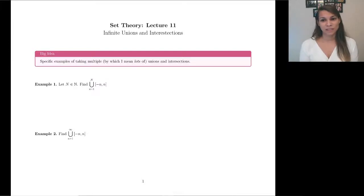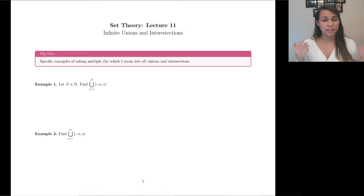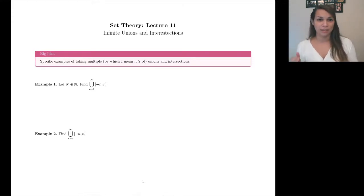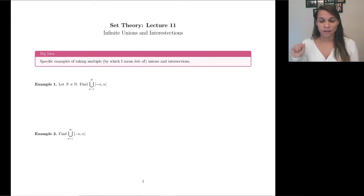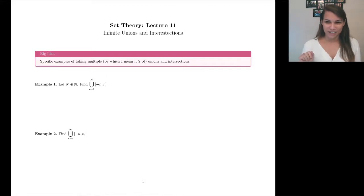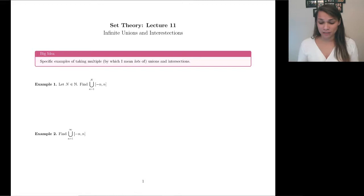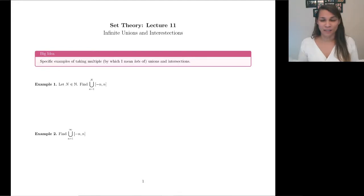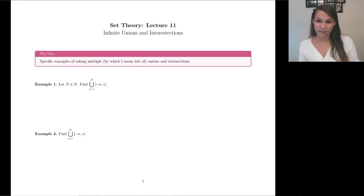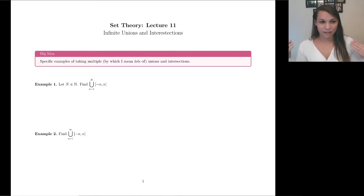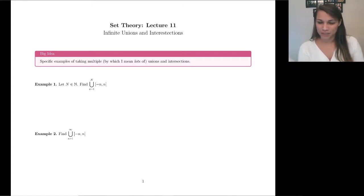Hey everybody! Today we're just going to be covering infinite unions and intersections. It's the last tool I wanted to cover before we hit this exam, and I was going to cover it in our 5.3 lecture, which we're not going to be having, but this is a really important tool, so we'll briefly go over it. The big idea is basically we're going to take a lot of unions or a lot of intersections — it might be arbitrarily many — and so how do we deal with that?